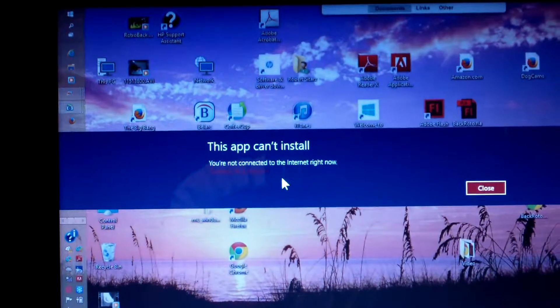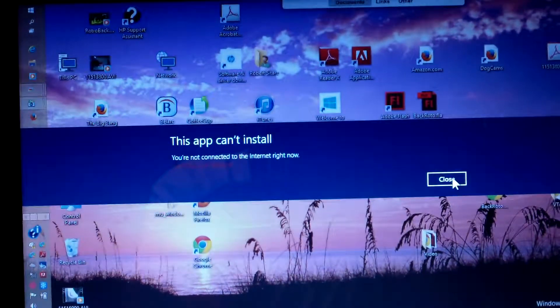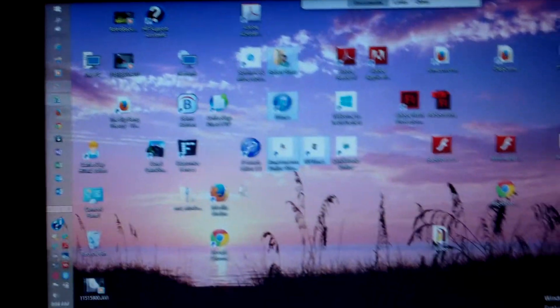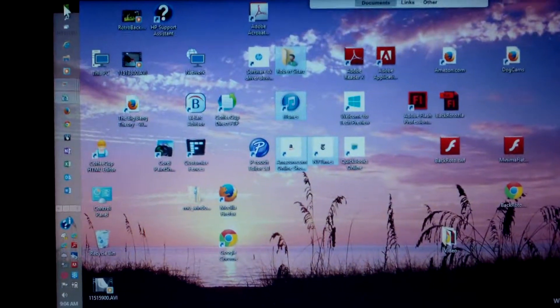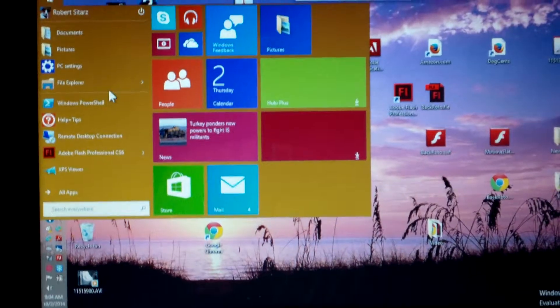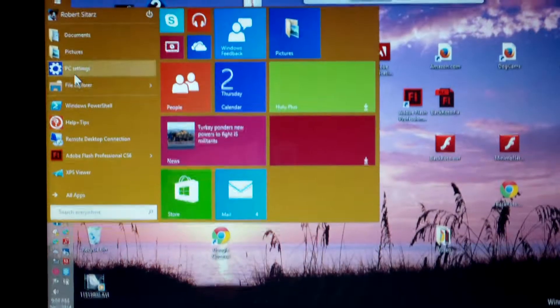You can see that the store, oh I'm not connected to the internet right now.